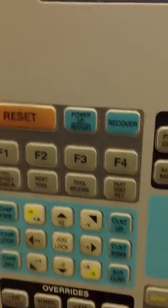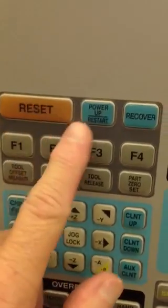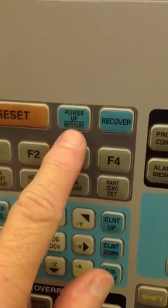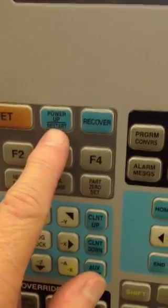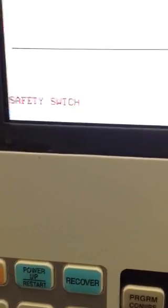Watch what happens when I do that. The power-up restart button is located next to the reset. When I hit the power-up restart button, I get this little message, safety switch.